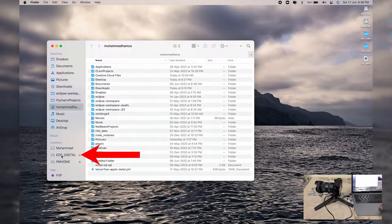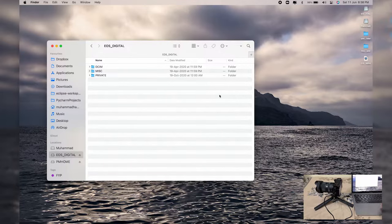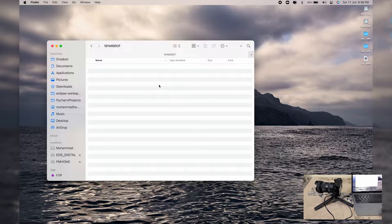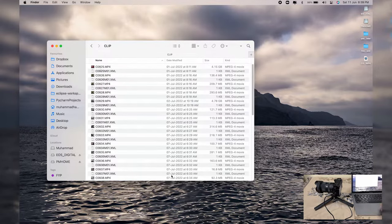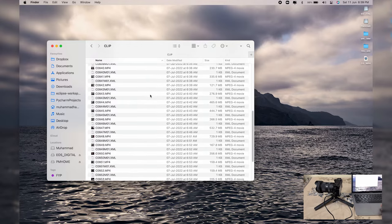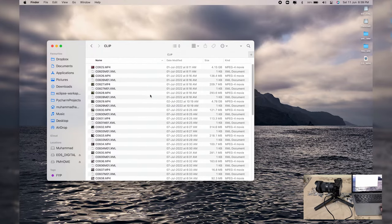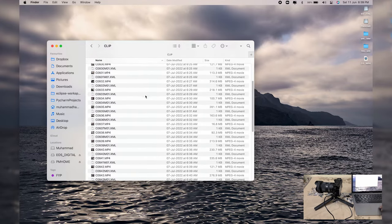Here on my MacBook, I'll open Finder. On the left side you can see it says 'US Digital.' If I press on it, you can see three folders: DCIM, Private, and MISC. Opening the DCIM folder will show any photos taken with your Sony camera. Going back to the Private folder, then M4Root, then Clip — in that Clip folder you'll have all of your videos recorded using your Sony camera.